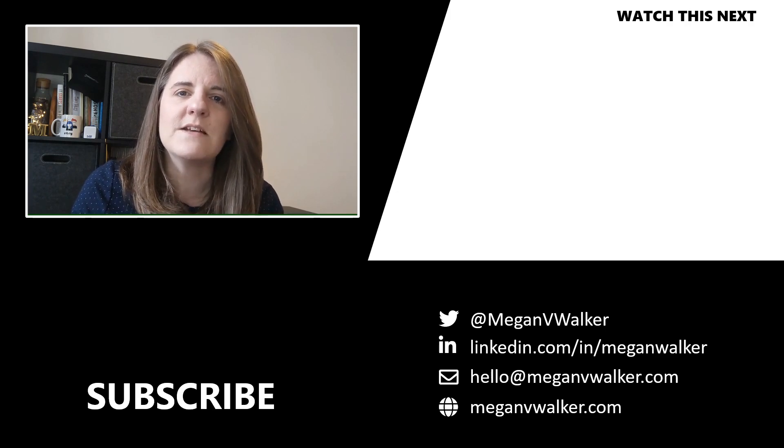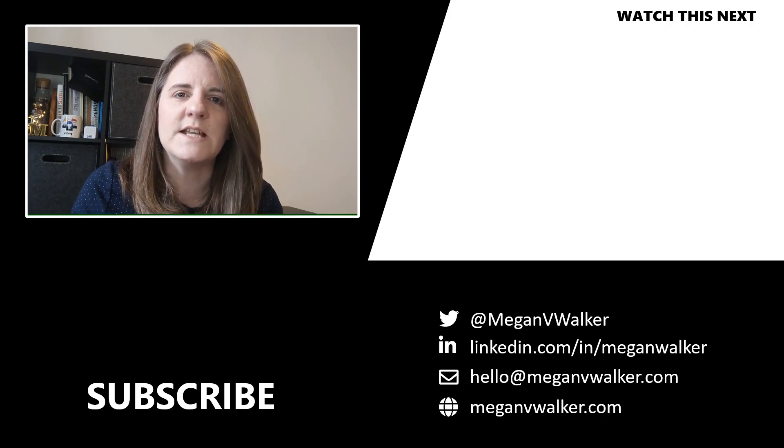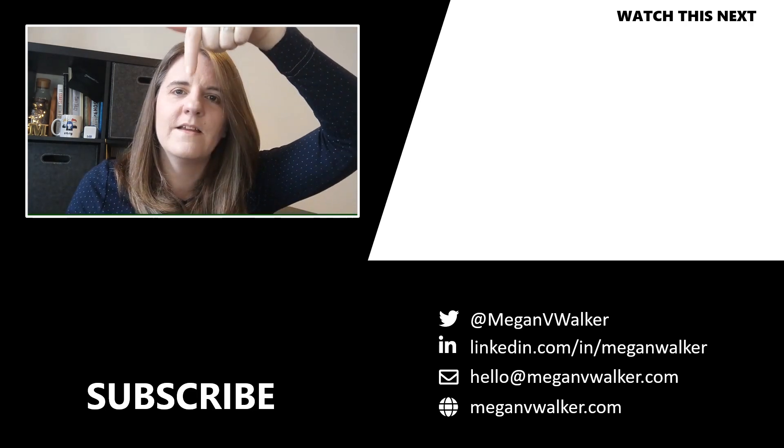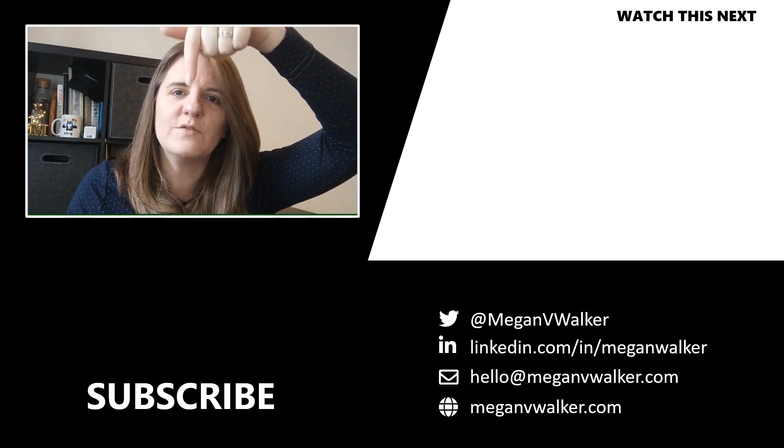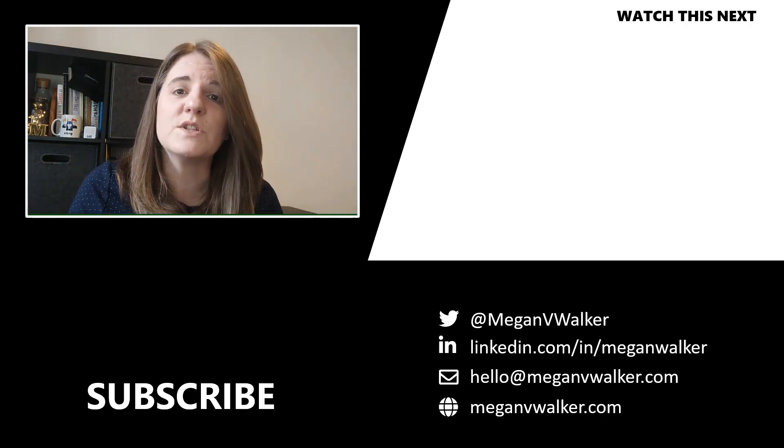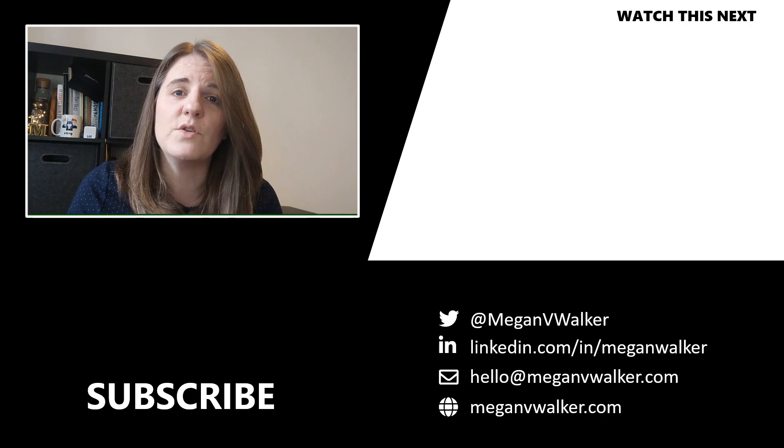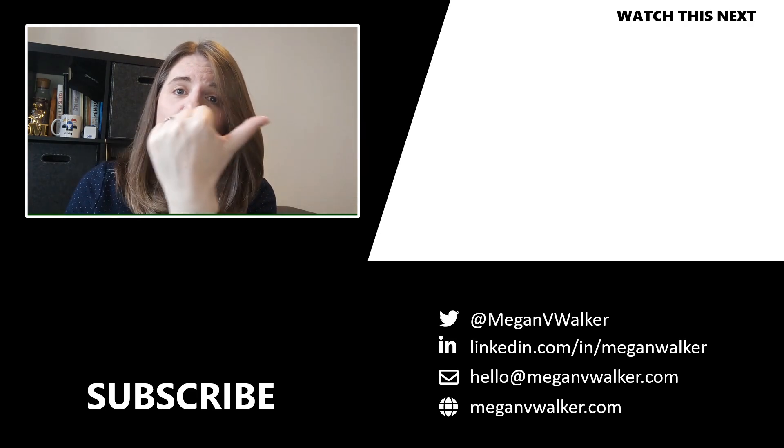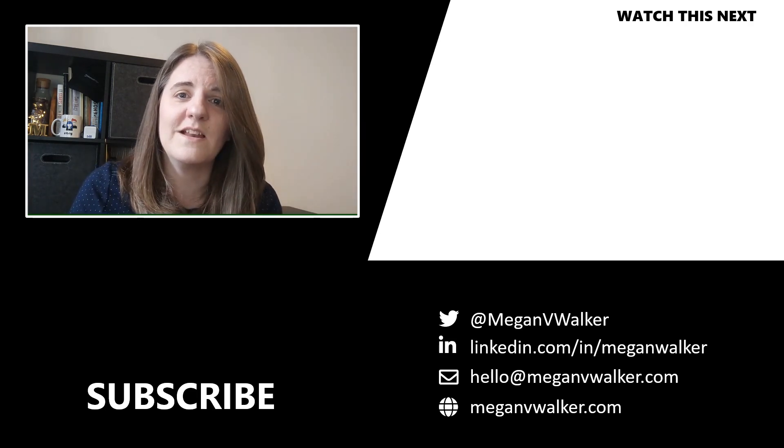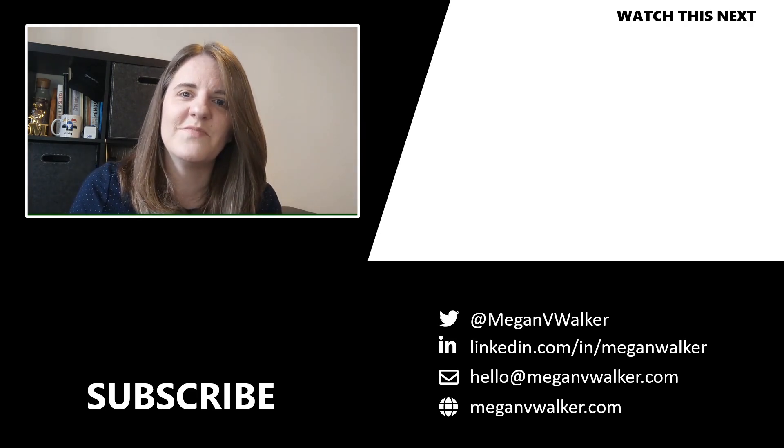If you want to watch the next video, you can do that by clicking over here and go ahead and get started. Thanks again.